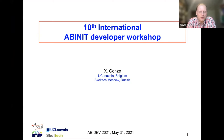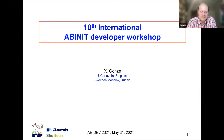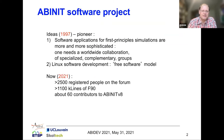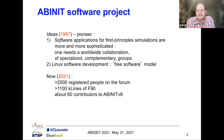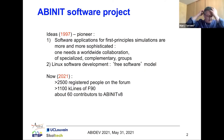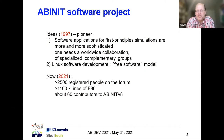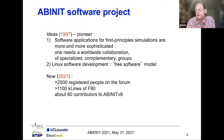Many of you know what an Abinit Developer Workshop usually is, and many of you know the Abinit Project. Let's come back in time with respect to this project. Abinit was started in 1997, and it was a pioneer for the idea that software applications for first-principle simulations were becoming more sophisticated and needed a worldwide collaboration of specialized and complementary groups. In order to do this, we decided to adopt the Linux software development model, which is a free software model.